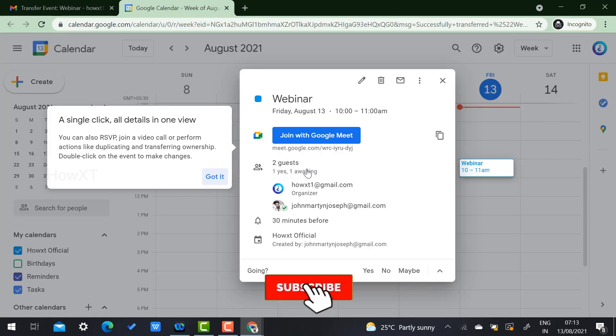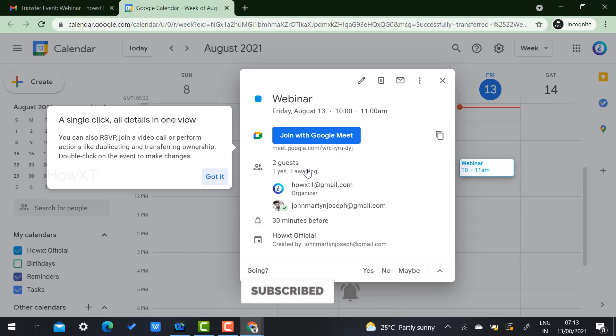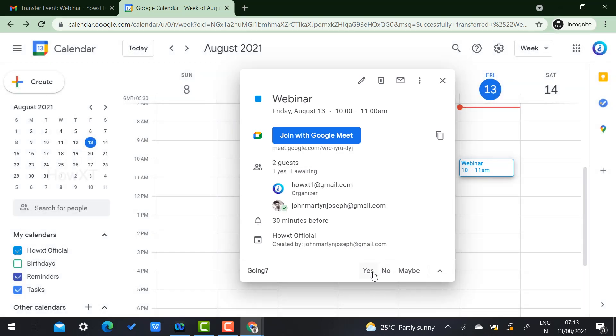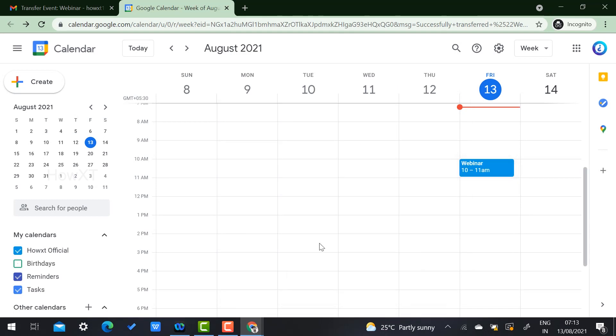It will change the organizer name into my name. He's the attender, I am the organizer. I just click yes. I got it. Click yes means automatically I'll be the owner of this event but he created the event.